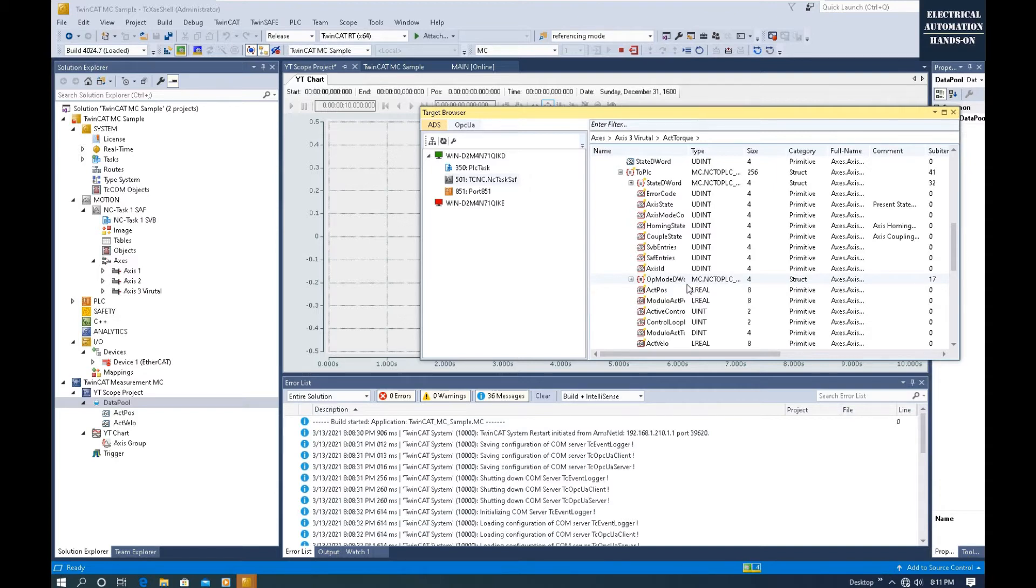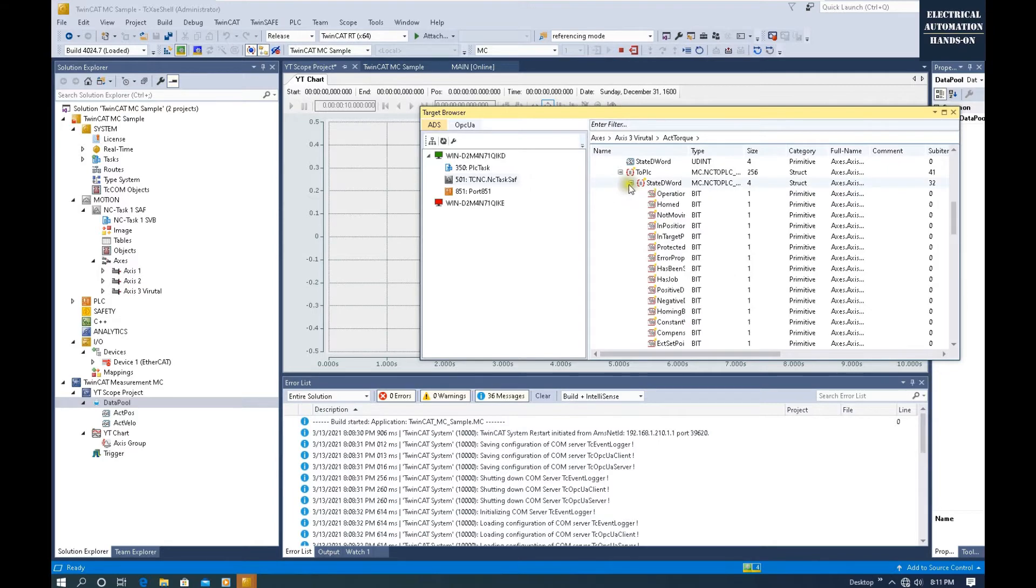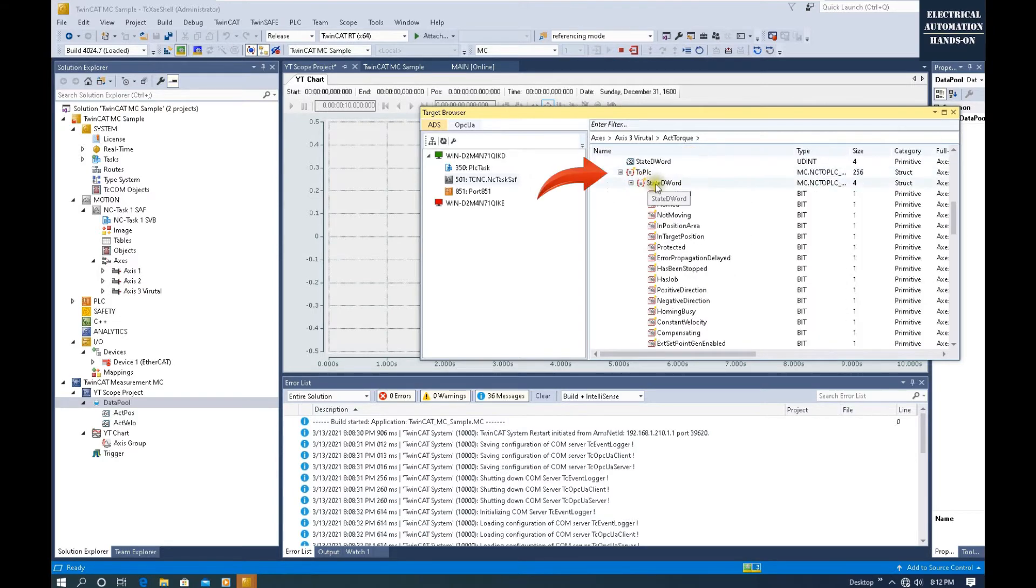That is a not-moving signal. When that signal is on, that means this axis is at a stop status or standstill status. 'To PLC' means this is one feedback signal from the motion to the PLC logic side.